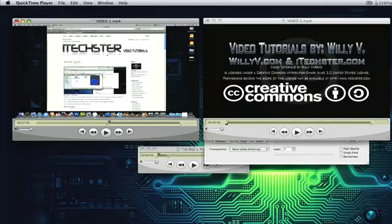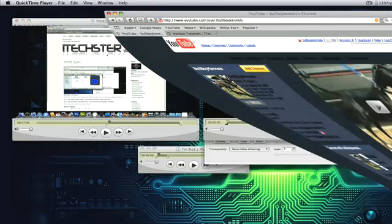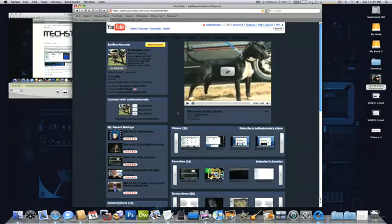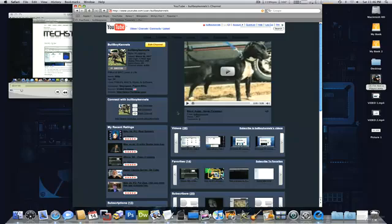Anyways, I hope this helped you out. If you still have any questions, definitely contact me by PM or email. Either or. If you prefer to contact me by email, it's booboykennels at gmail.com. And I'll be happy to answer any questions that I'm able to. Alright. As always, this is Woolly V, AKA Booboykennels. And thank you for taking the time to watch.